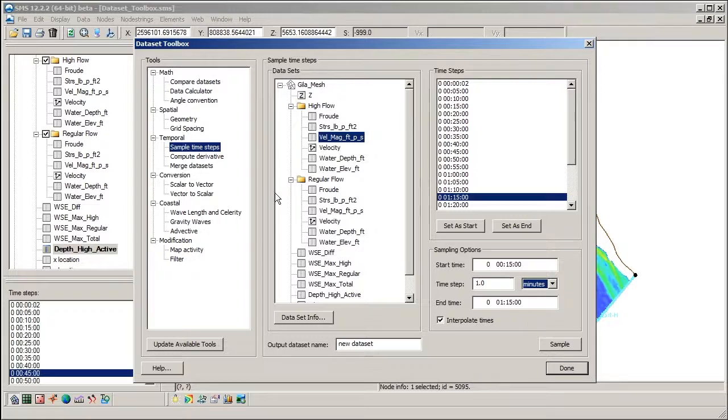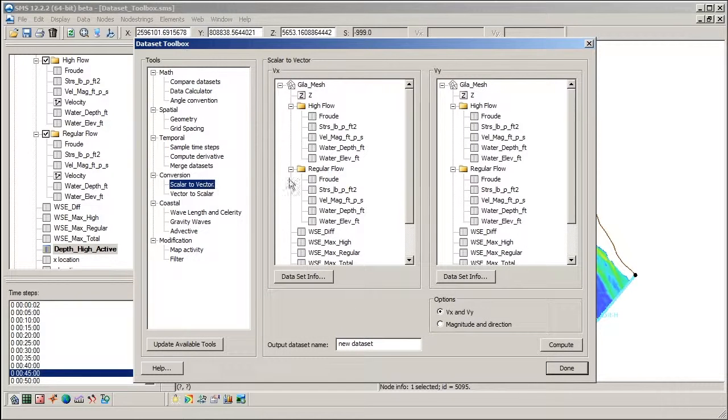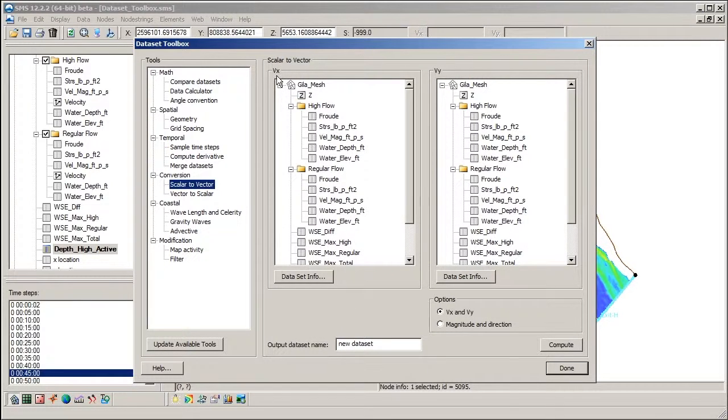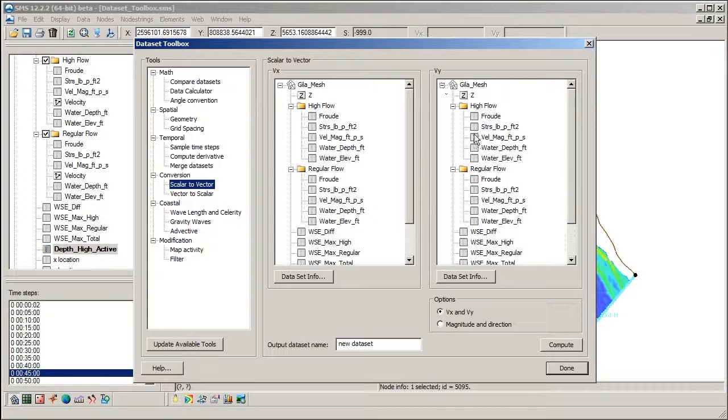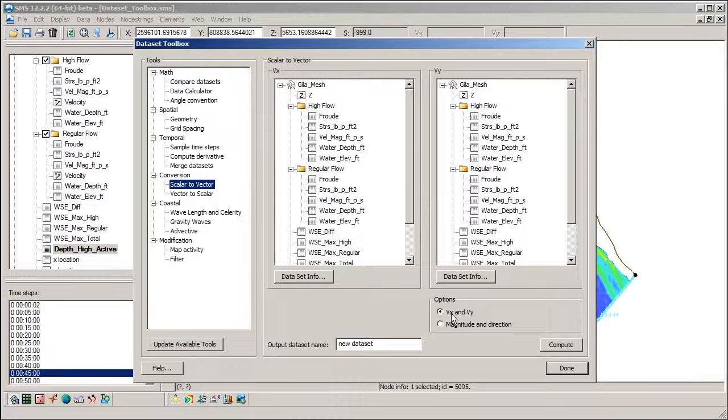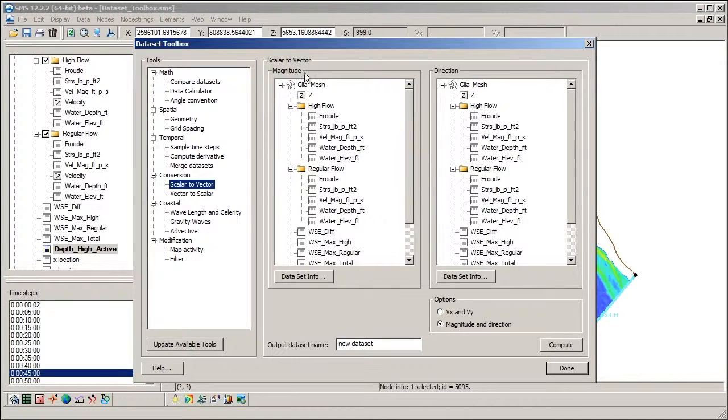The Scalars to Vectors tool converts a pair of scalar datasets to a vector dataset. The dataset pair could either be Vx and Vy or magnitude and direction.